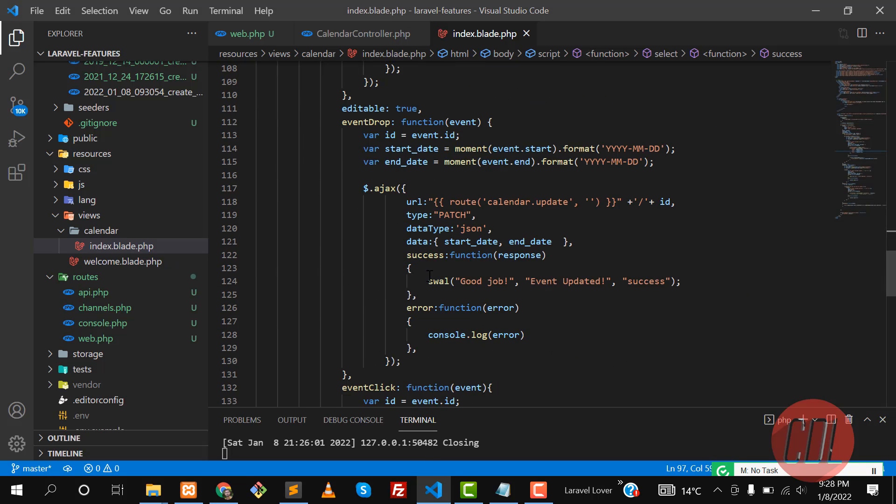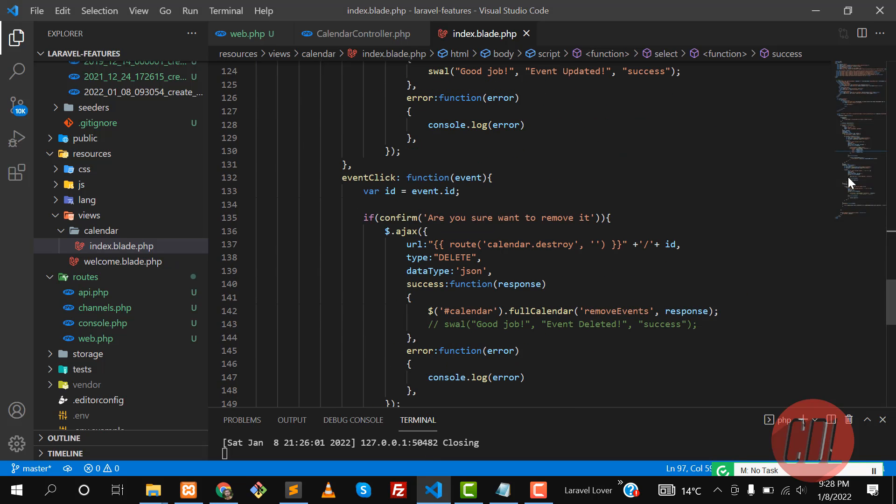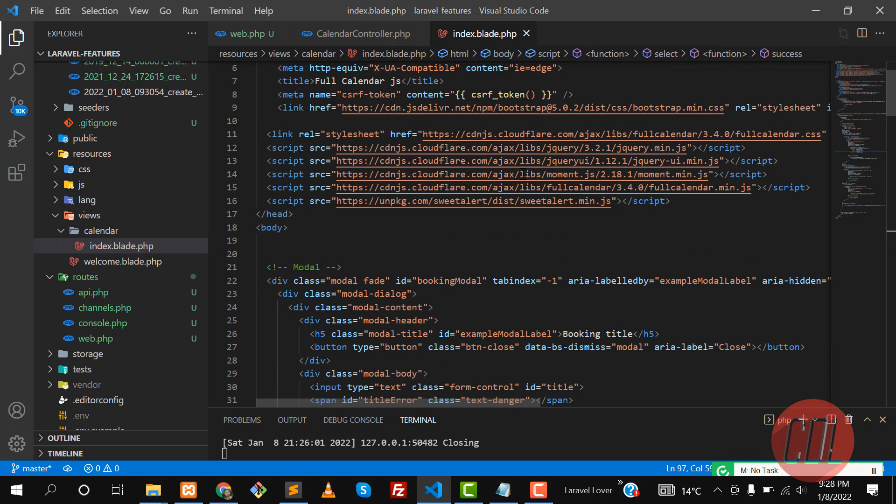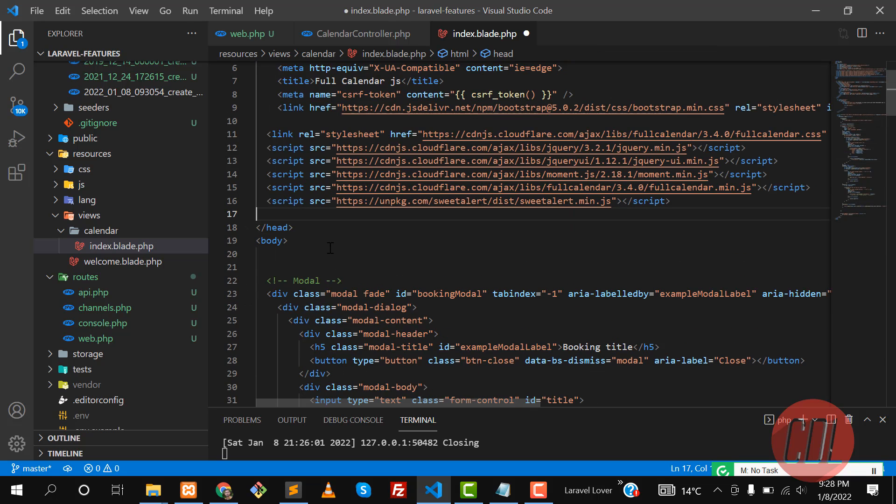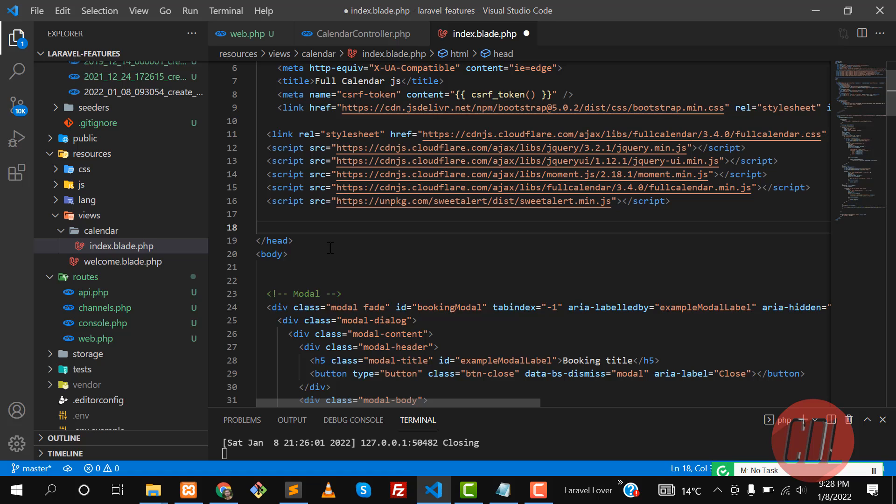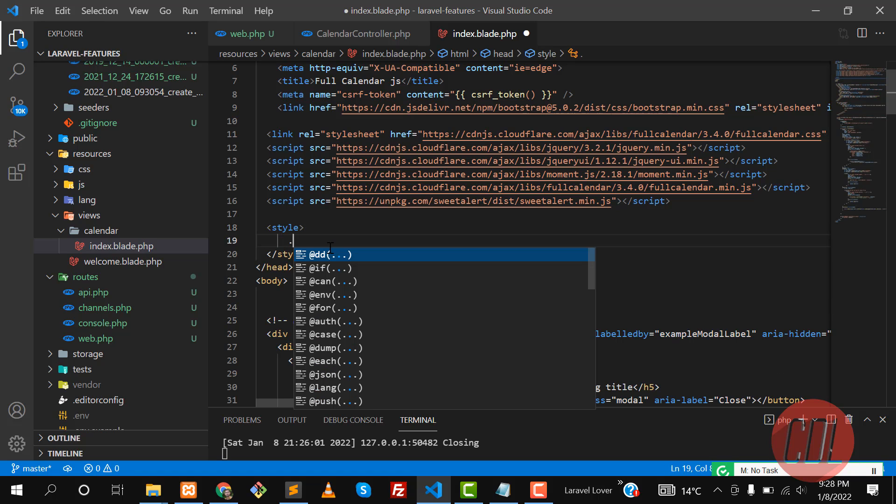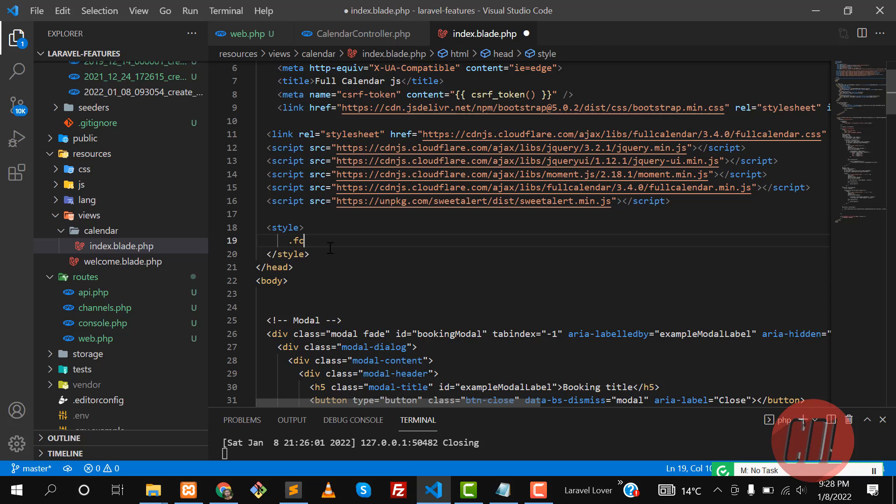There are CSS classes which are assigned to this Calendar JS. So let's go to the top and here we are going to add this in the style tag. You need to call the fc full calendar. This is a class in the Calendar JS, a built-in class.